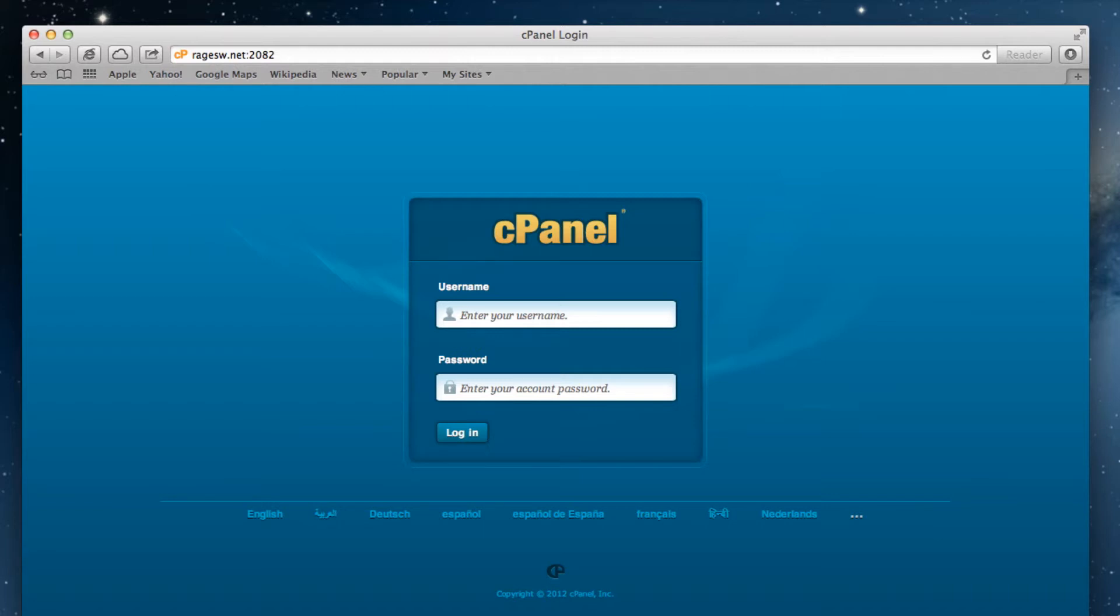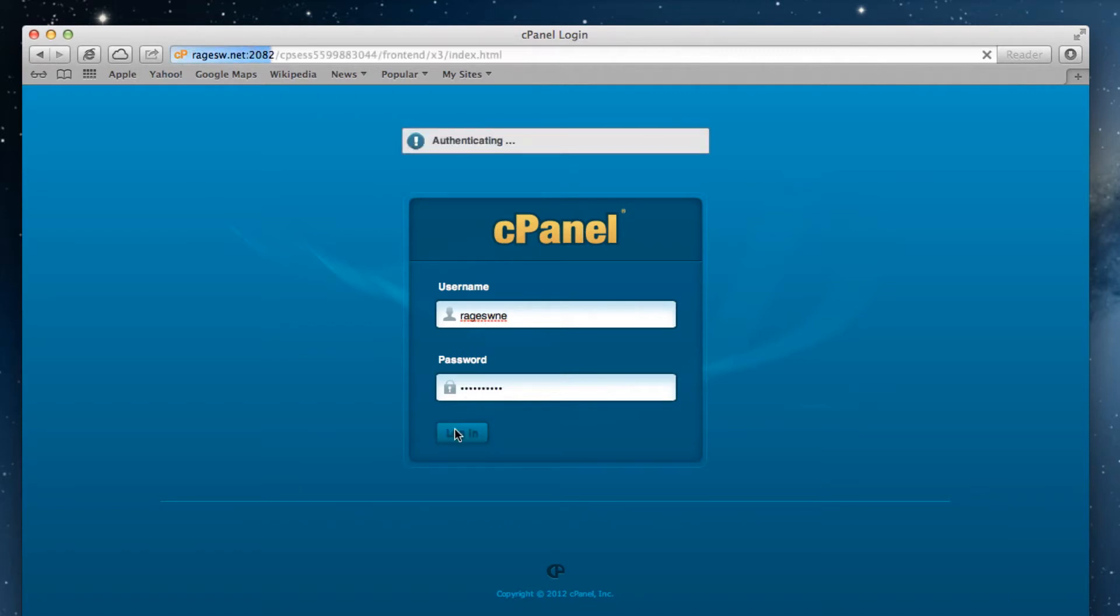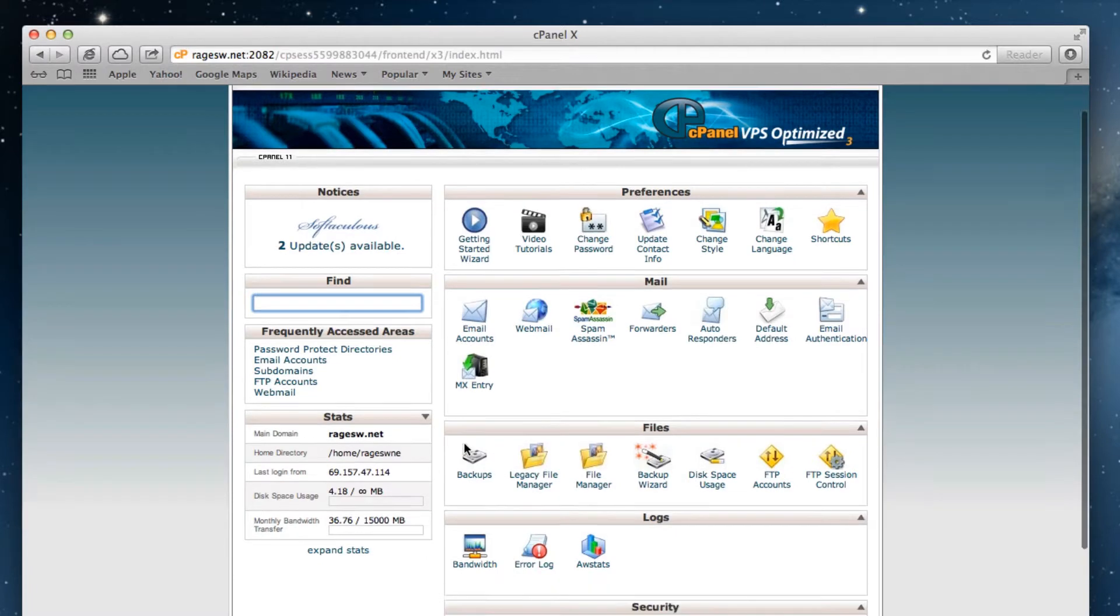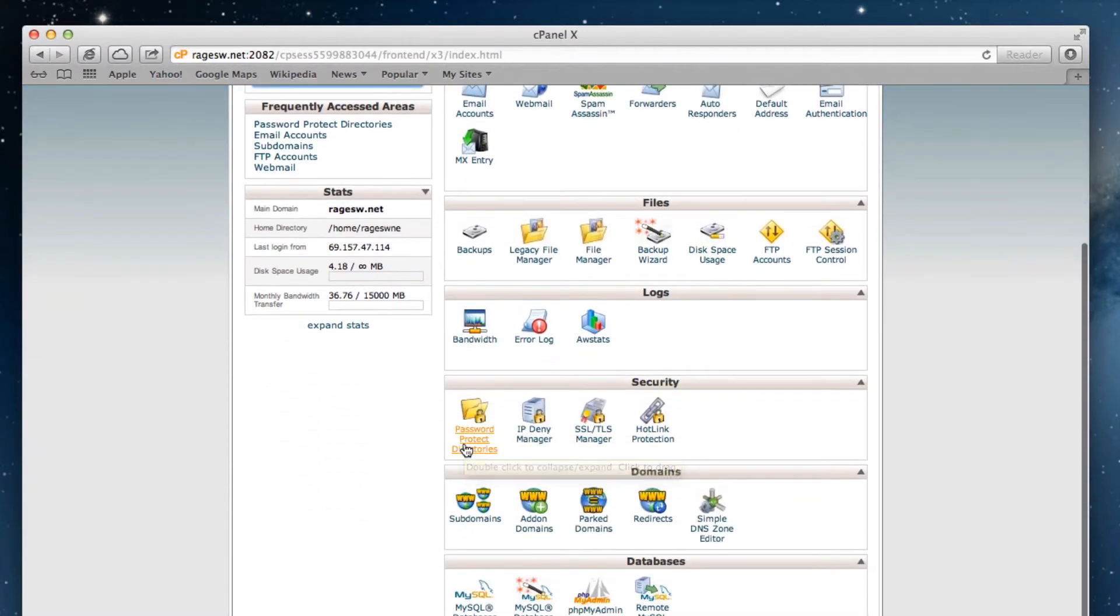The first thing you need to do is log into cPanel. Your cPanel information was sent to you in your Rage web hosting new account information email. When you are logged in, click on the icon that reads subdomains.